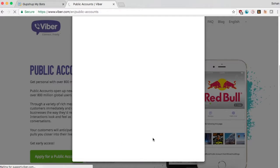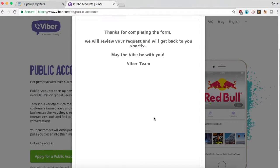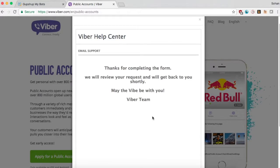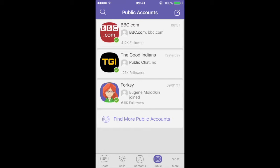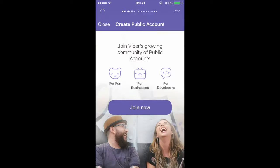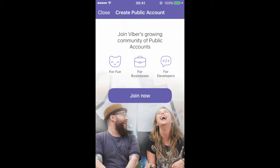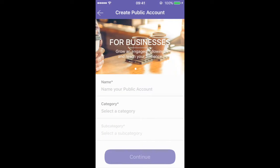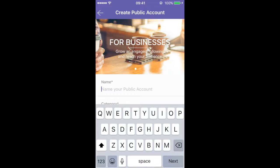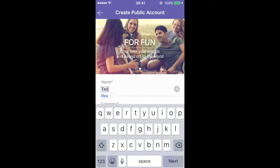Open the Viber app once your public account is verified by Viber. Click on the public tab and then the join now button to create a public account. Fill in the details to finish this process.